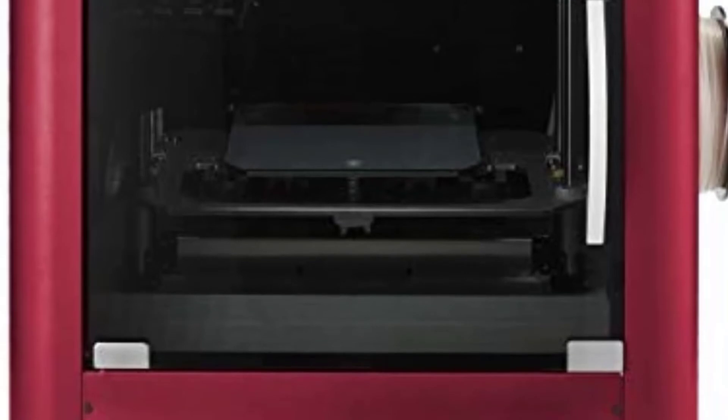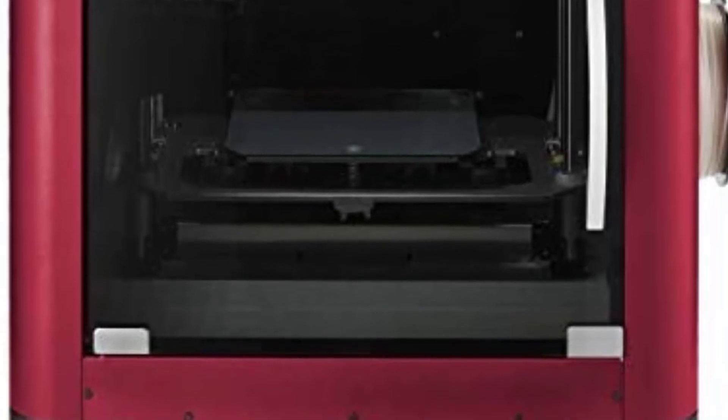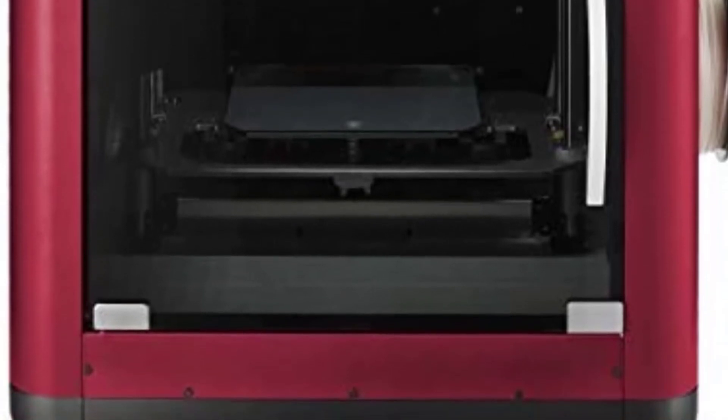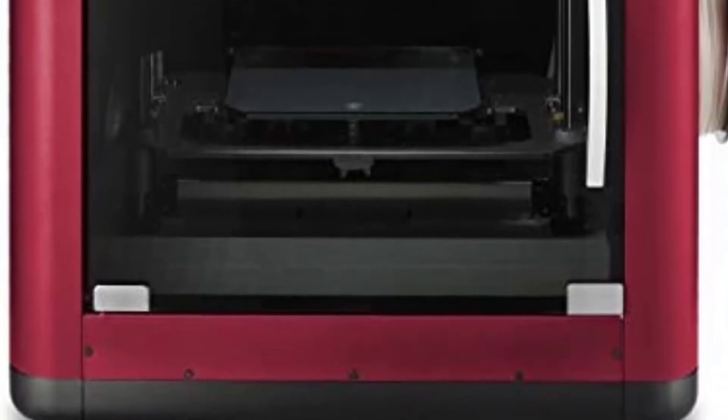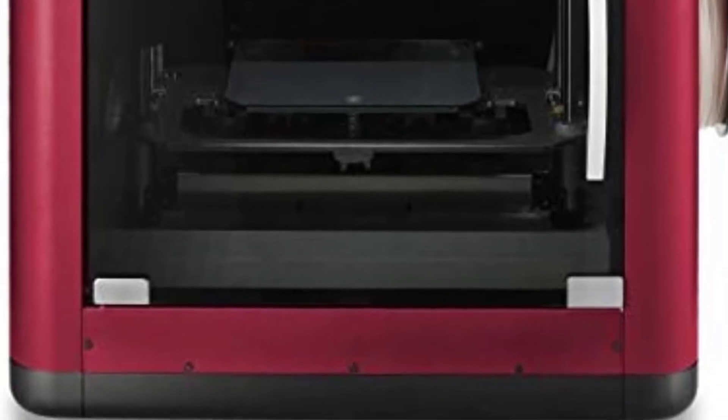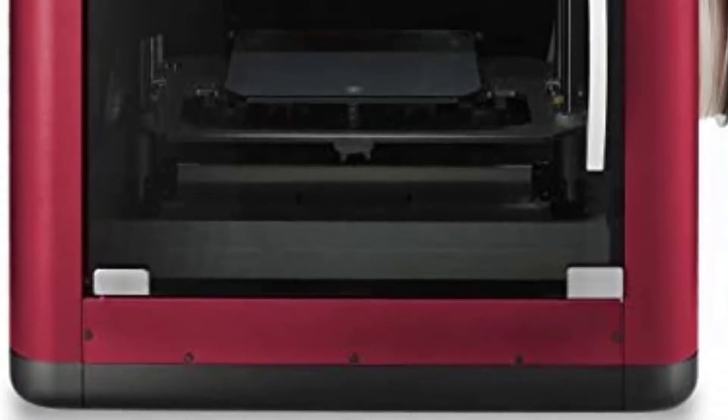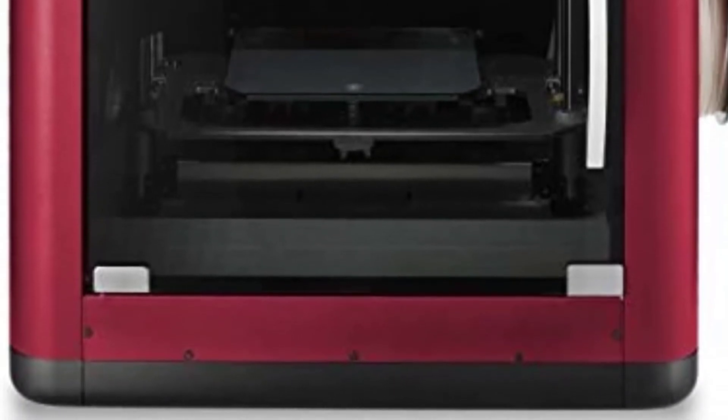To note, this printer comes in the regular size, which I looked at here, and a miniature version that is basically a scaled-down version of the original DaVinci color.